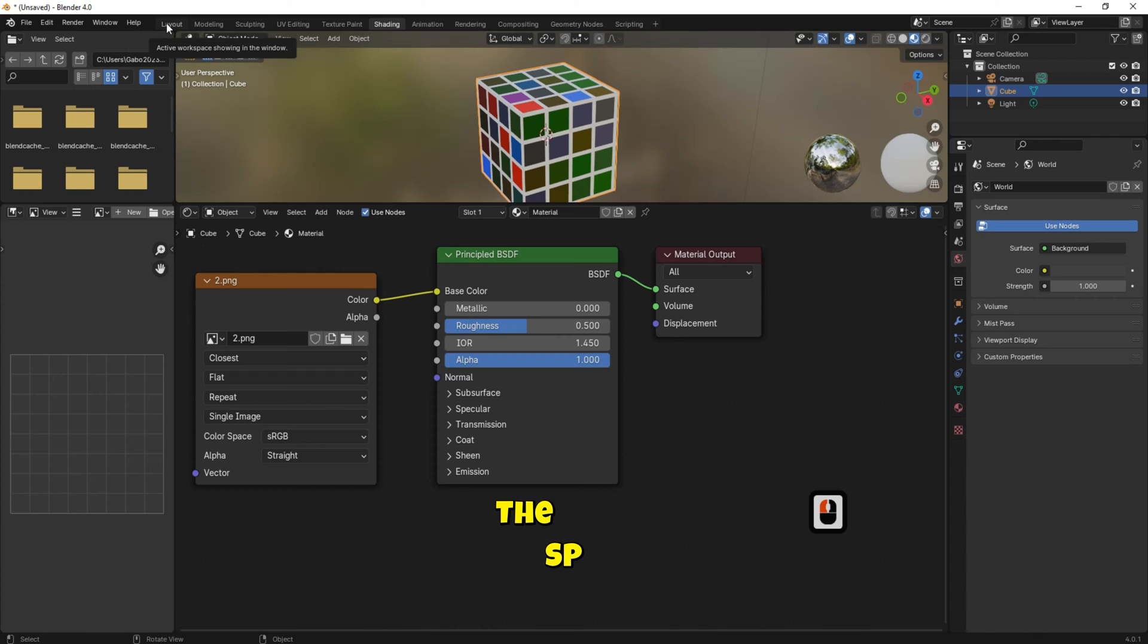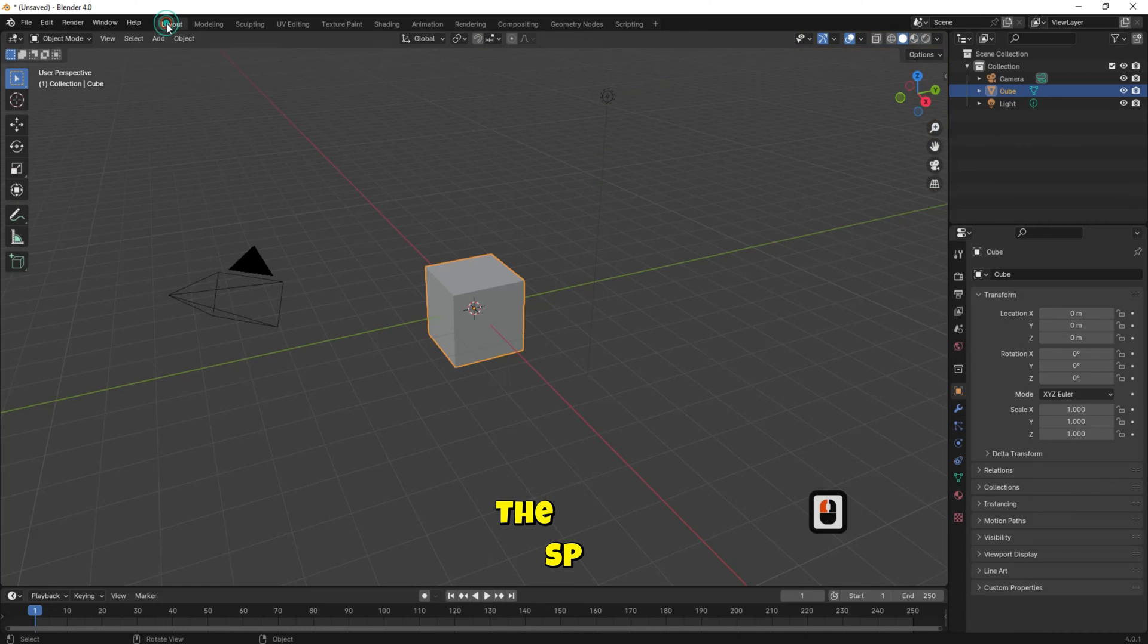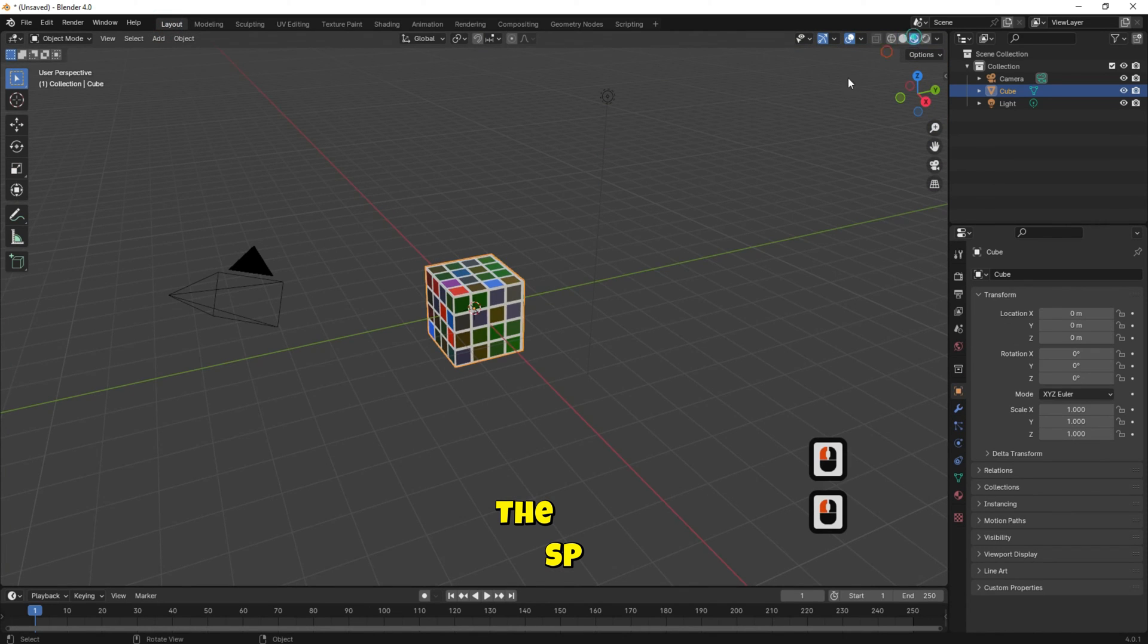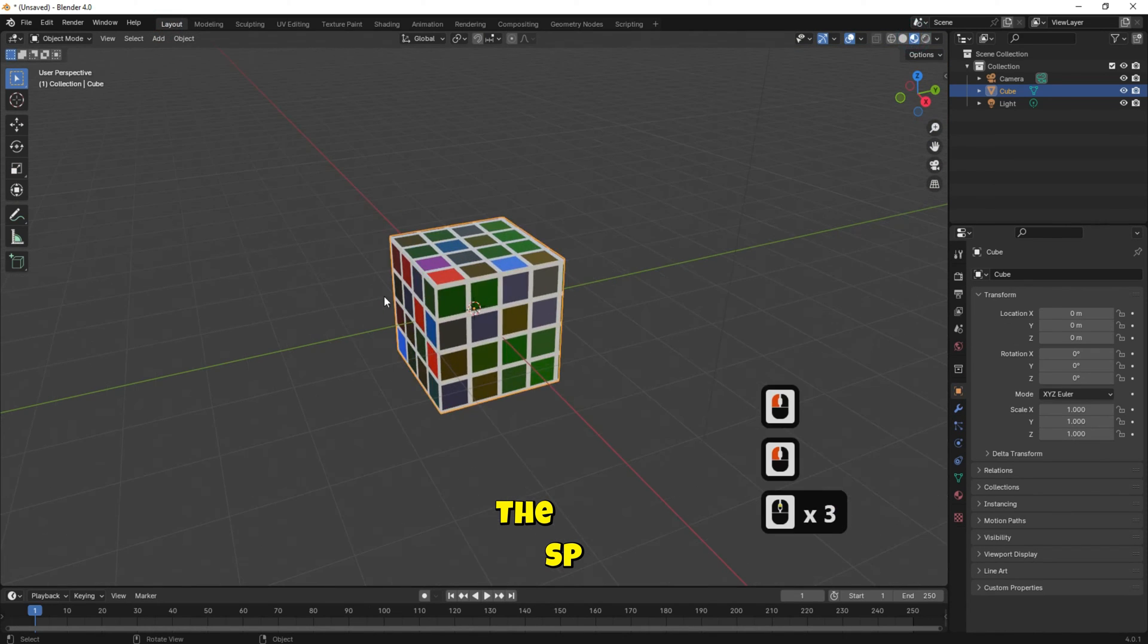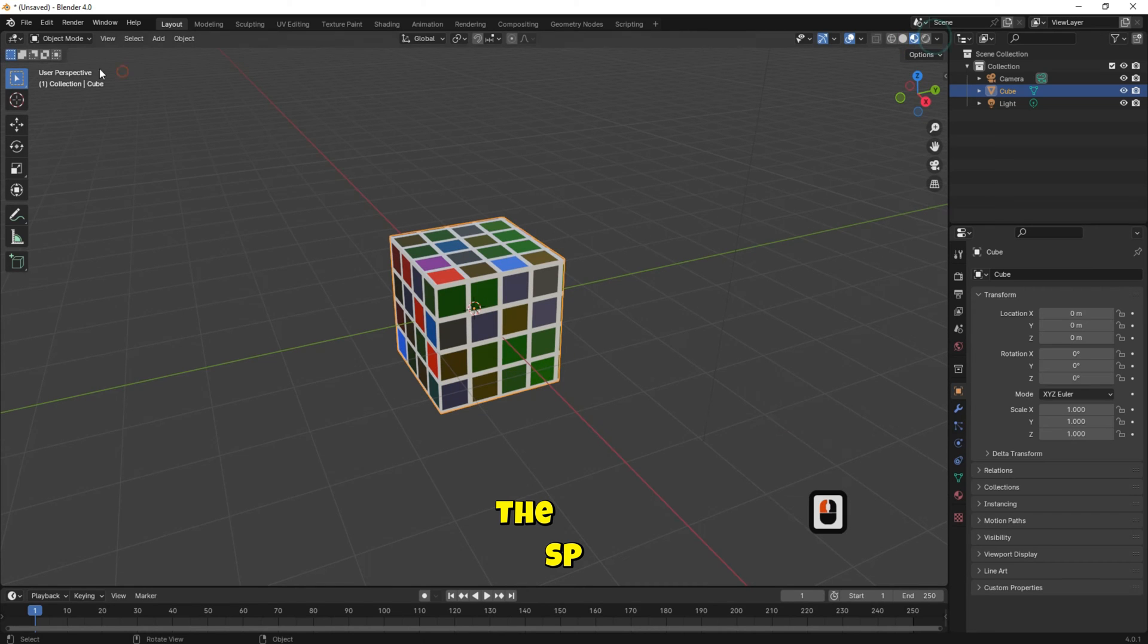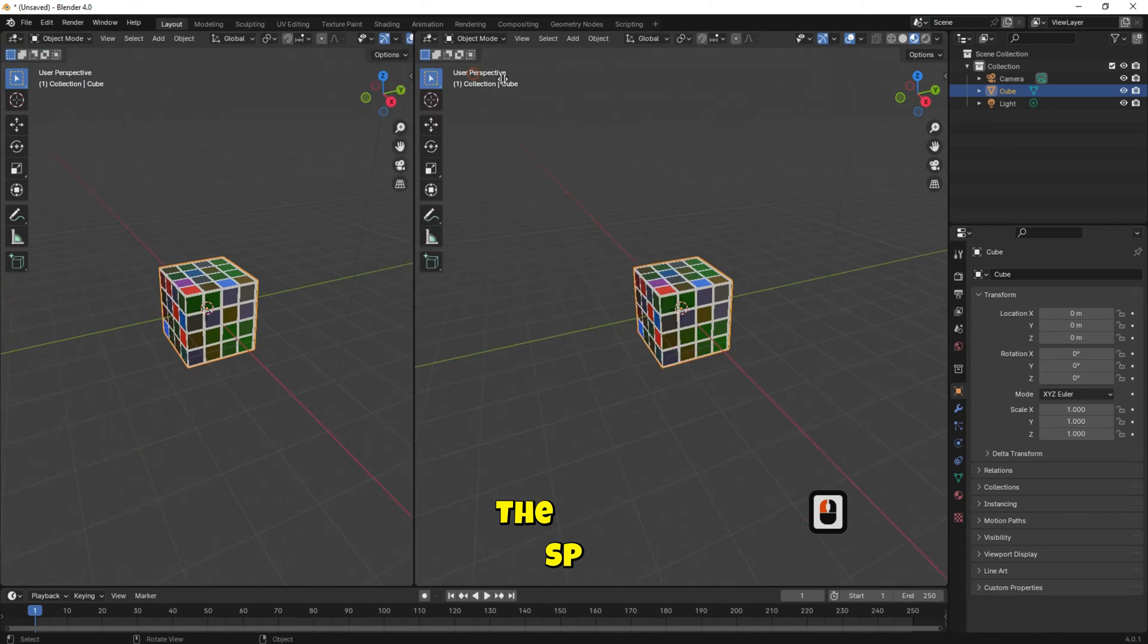Go back to layout workspace. Split the workspace into two sides.